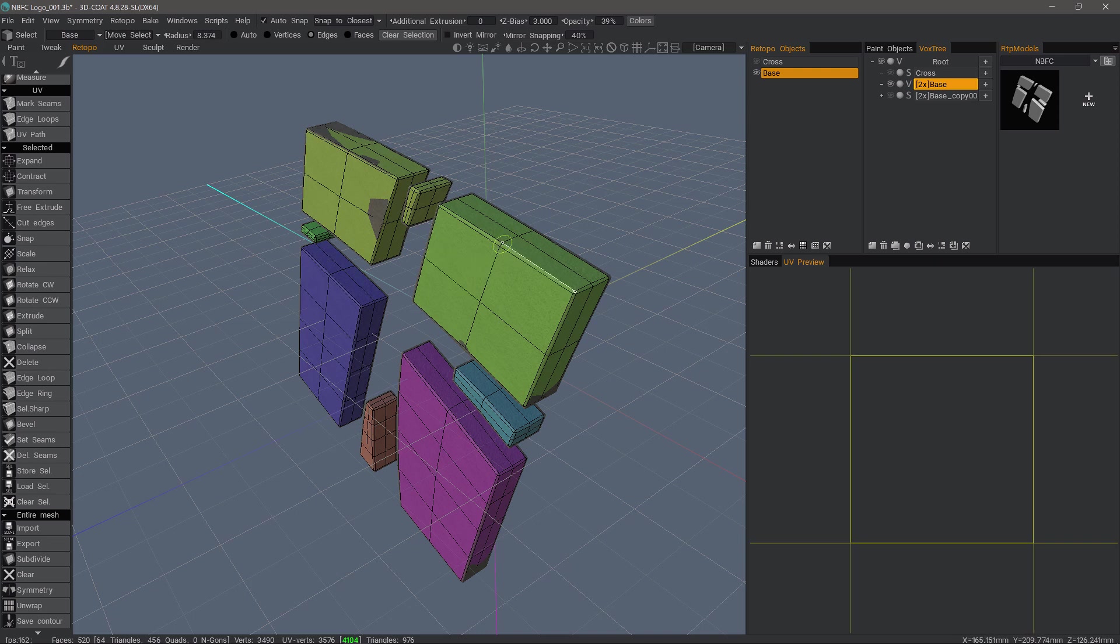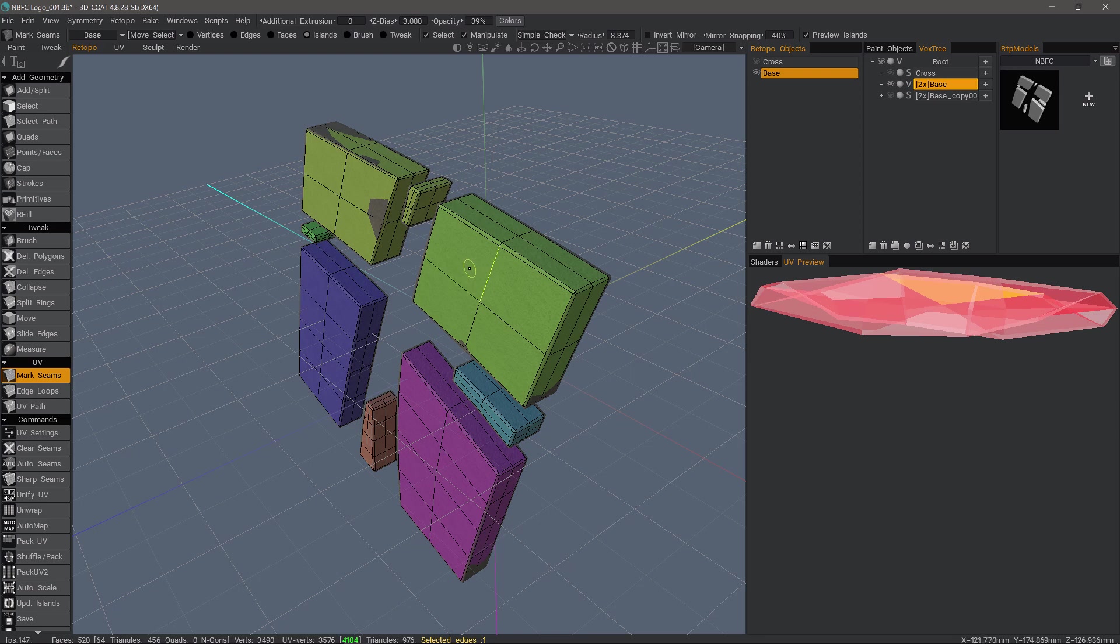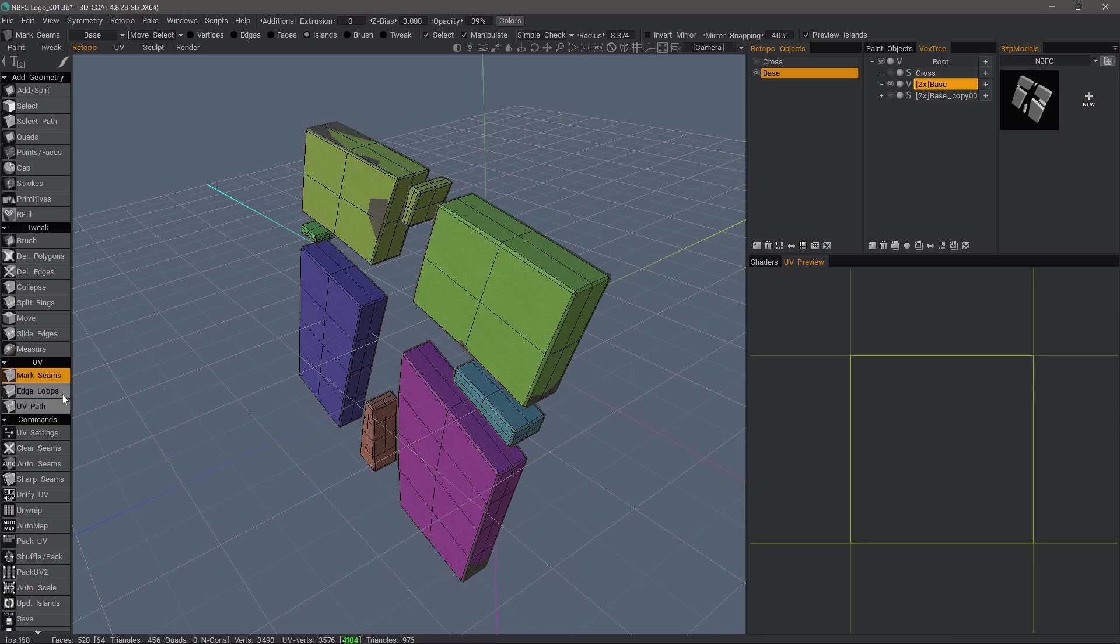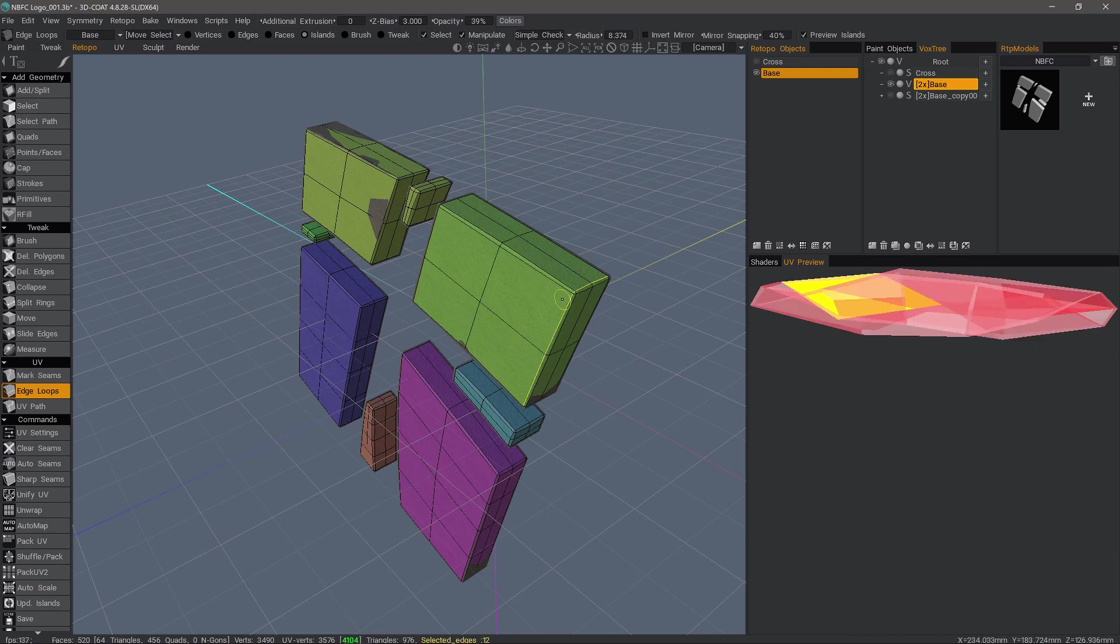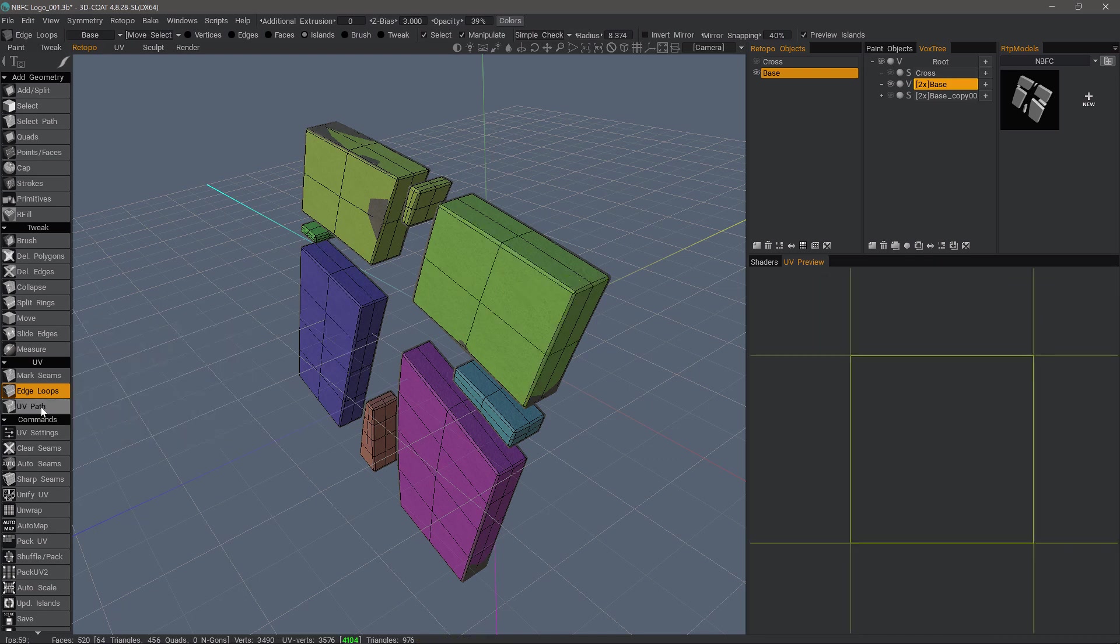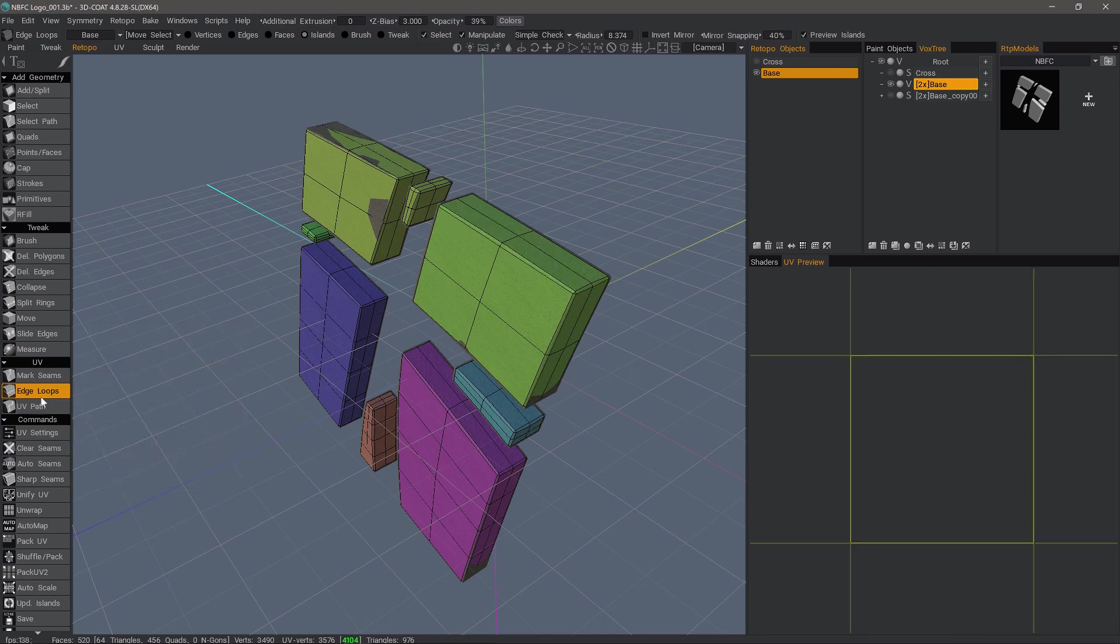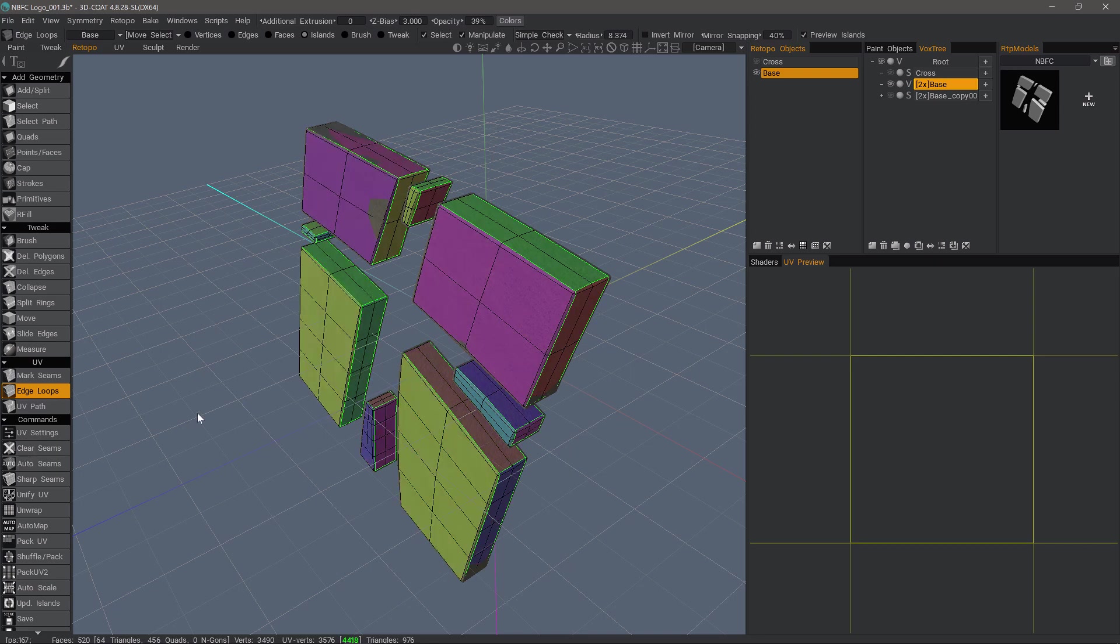you might elect to go with beveling first and then in your UV section here, you can hold down the Shift key to select entire loops or just use edge loops and it has you in that mode automatically so you don't have to hold down the Shift key. UV path tool is kind of a point-to-point seam selection. But in this case, what we want to do is just simply choose Auto Seams